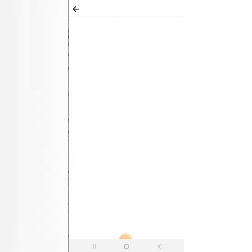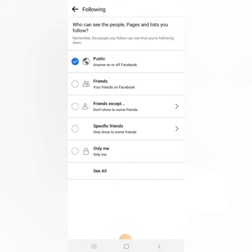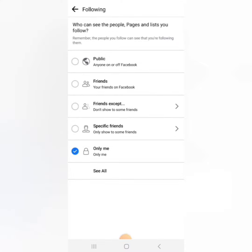It says 'Who can see the people and pages you're following?' Click on more to expand it for more options. Then select Only Me. In this way, nobody will see that you're following any pages.